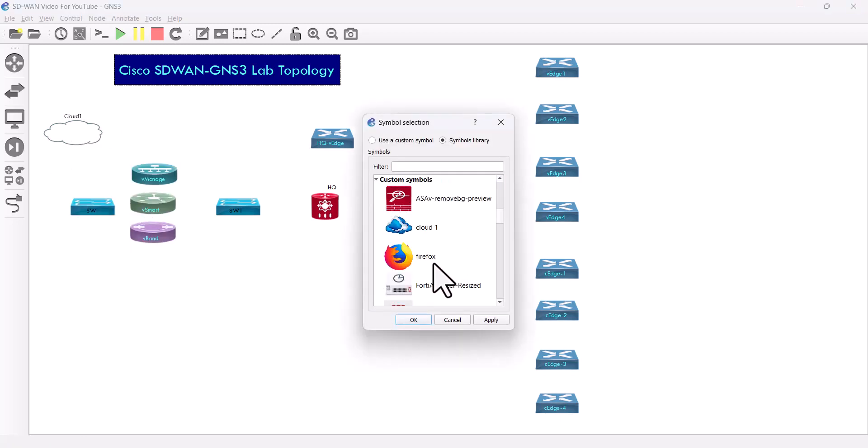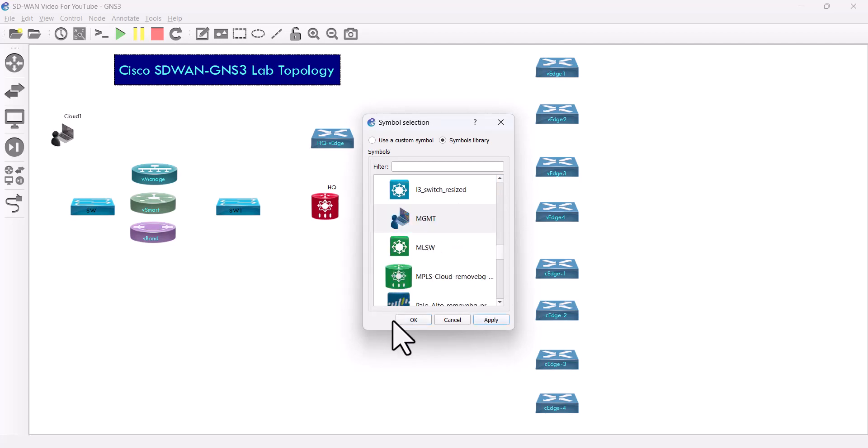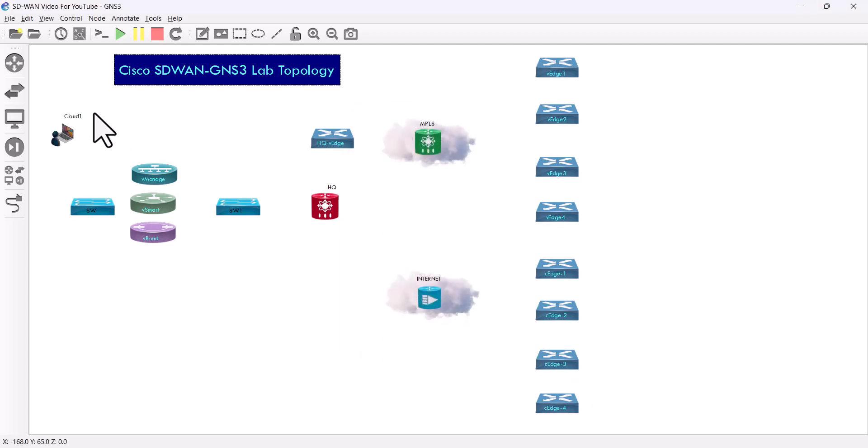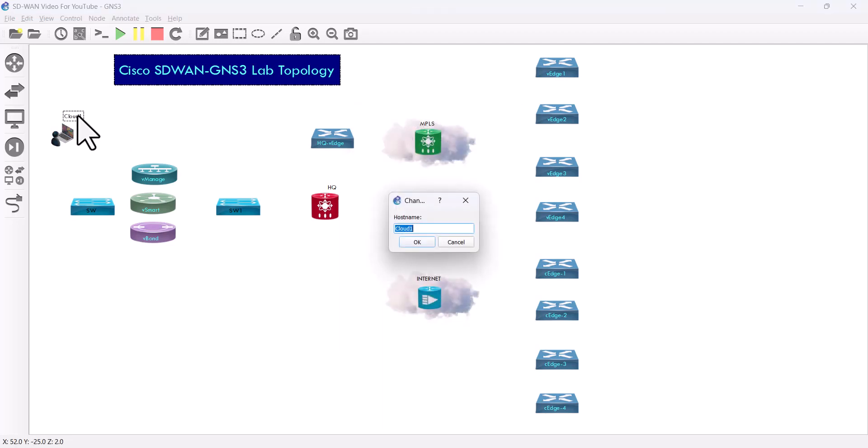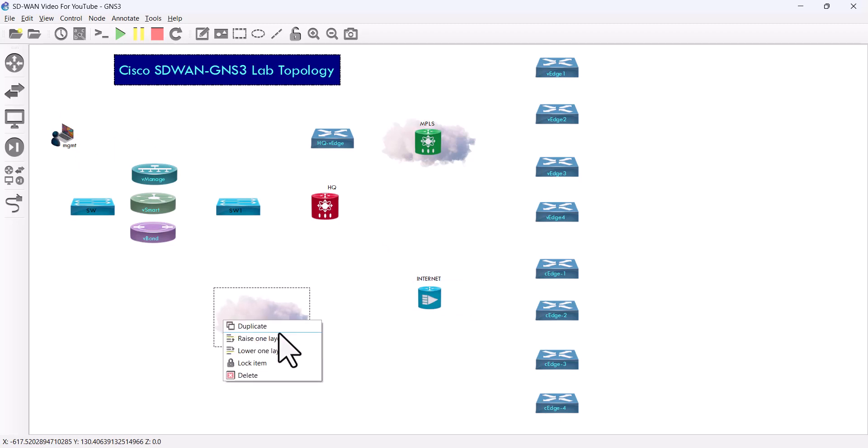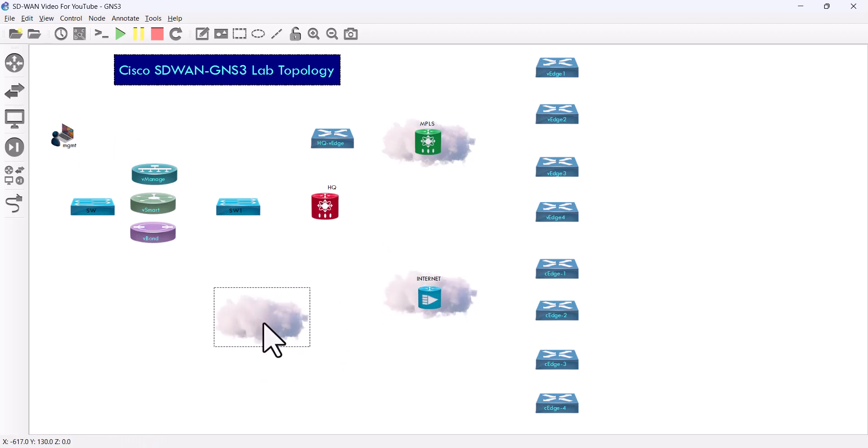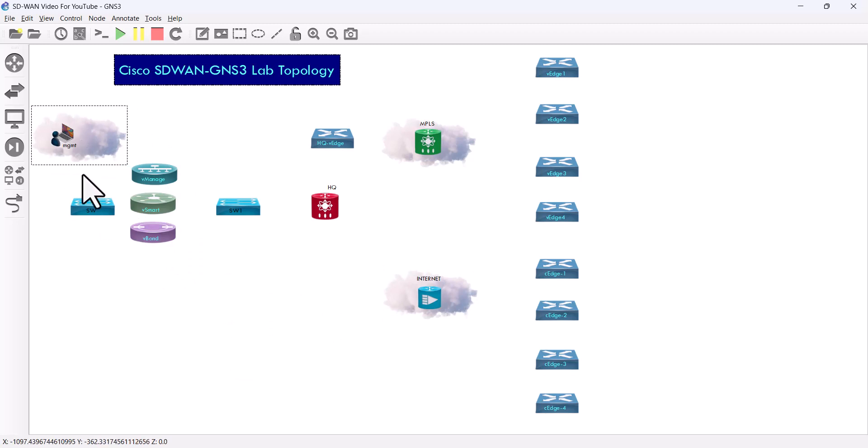This one's gonna be my outbound management, so I'm gonna use to access the view manage. Okay, just duplicate this, I have this here pretty much.